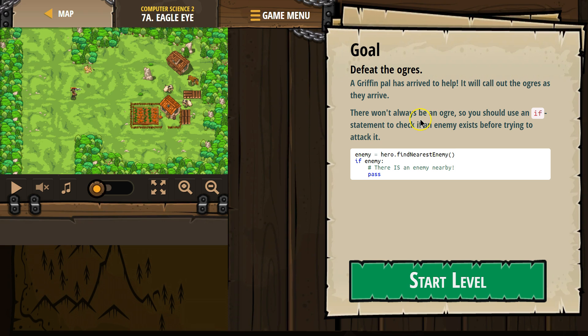There won't always be an ogre, so you should use an if statement to check if an enemy exists before trying to attack it. And as we've talked about in the last couple of videos,